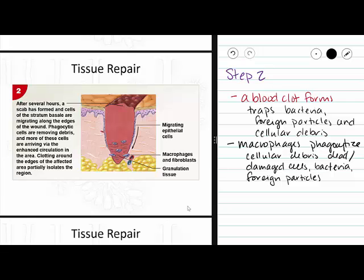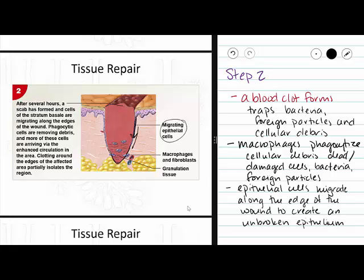Along with the scab, this helps protect our body from that material wandering around in our tissue and making it into the bloodstream where it can cause trouble. There's one more thing to look at: these migrating epithelial cells. Cells from the epidermis are going to begin to migrate down the sides of our scab, and then come together at the bottom to form a solid epithelium. With an unbroken epithelium, our skin can go back to being a solid barrier protecting our insides from the outside world.